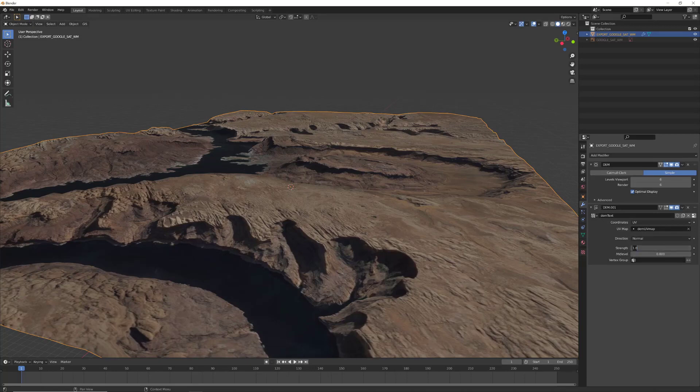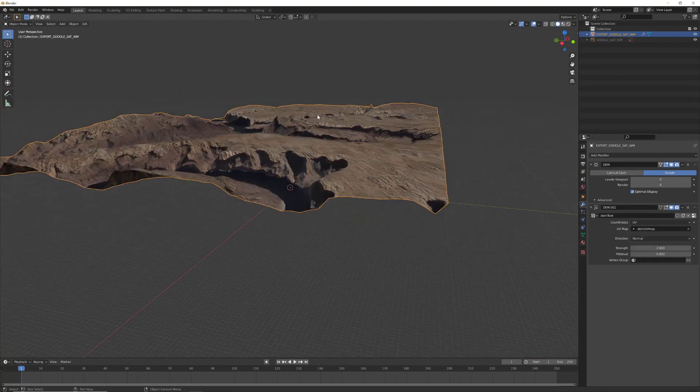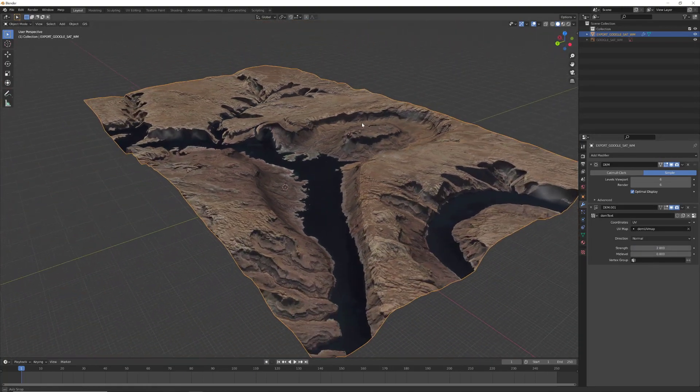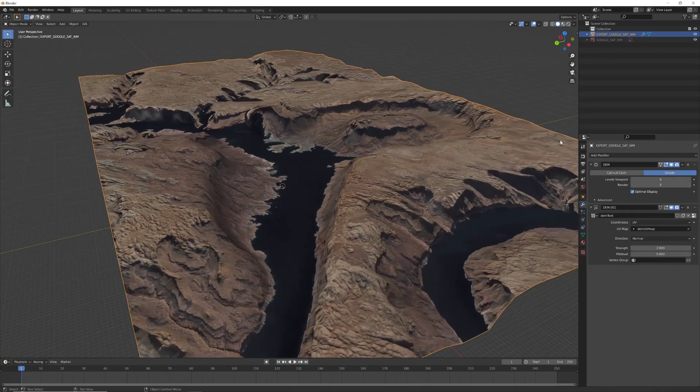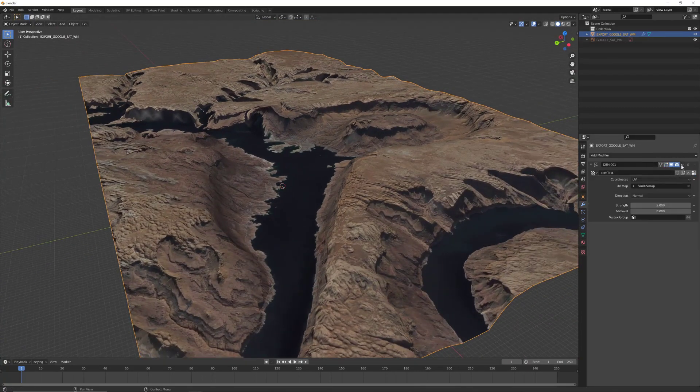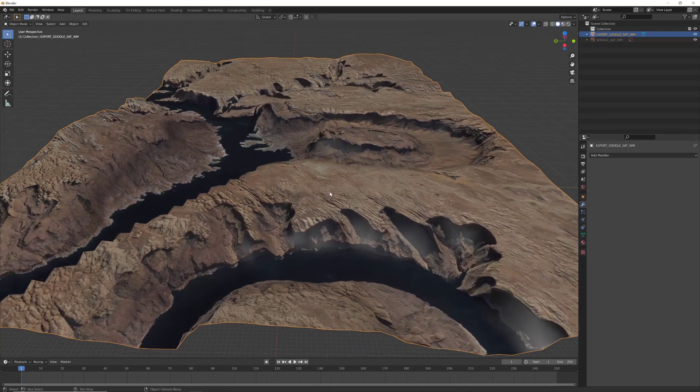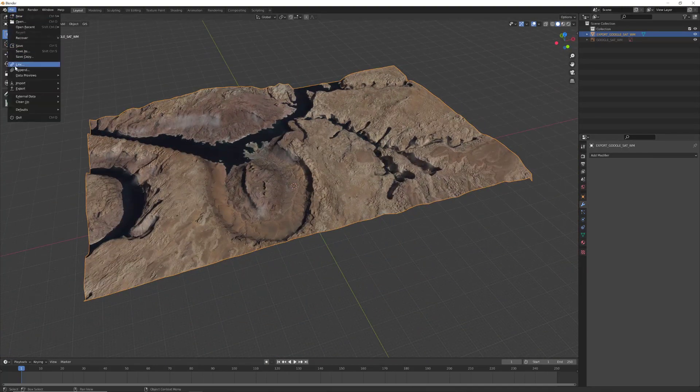All we have to do now is go to the modifier properties, and underneath the advanced thing you will find strength. I change this to 2, so now it's a little bit more OK for me. I will just apply this modifier and now we are ready with the mesh.